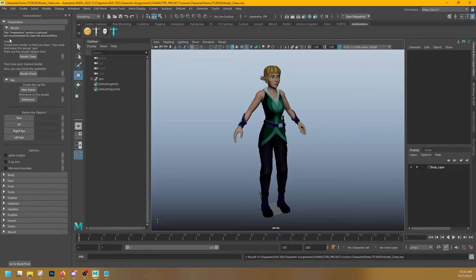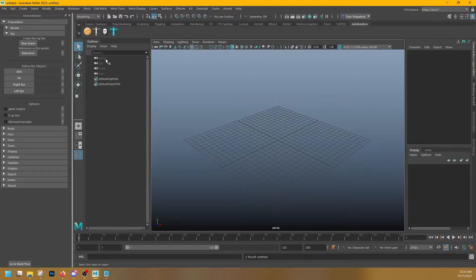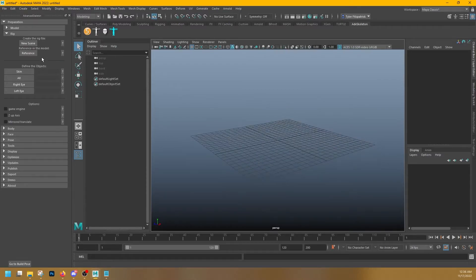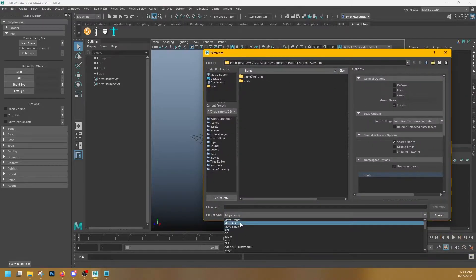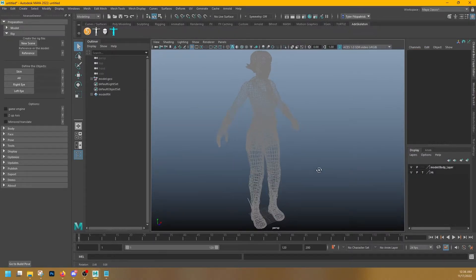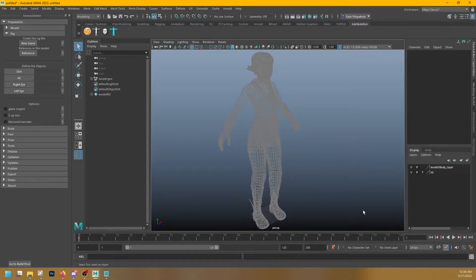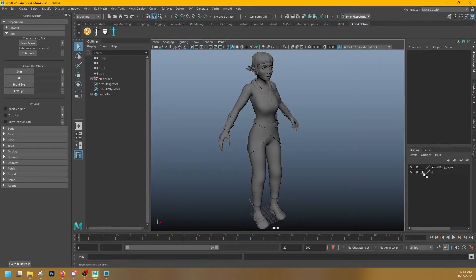Next I'm going to go over to the Rig tab under Preparation and hit New Scene — that gives us a brand new scene without our character in it. And as we talked about before, we're going to reference our character now. If you don't see your file right away, go ahead and check the Files dropdown to find your file type. I'm going to grab my clean model and it comes in. Now it might come in as this weird wireframe — when you get a gray wireframe like this that you can't select, that means it is templated in your layers.